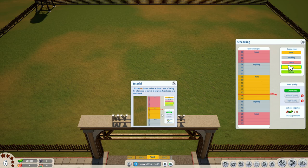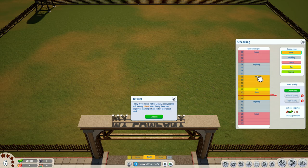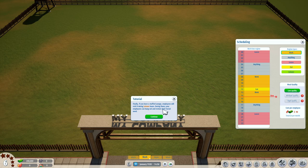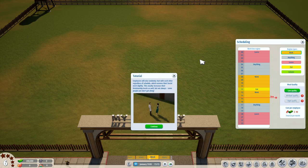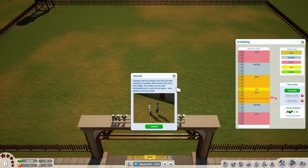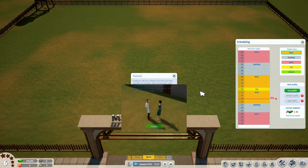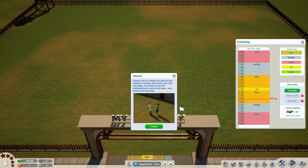Click the eat button and set at least one hour of eating — it's often good to have it in between work hours as a lunch break, maybe at twelve o'clock. If you have a staffed lounge, employees will visit it during leisure hours; during them your employees can hang out and restore their social needs. Employees will randomly chat with each other regardless of schedule, which restores their social needs slightly. This usually increases their relationship levels as well, but not always — some people just don't get along, just like the real world.